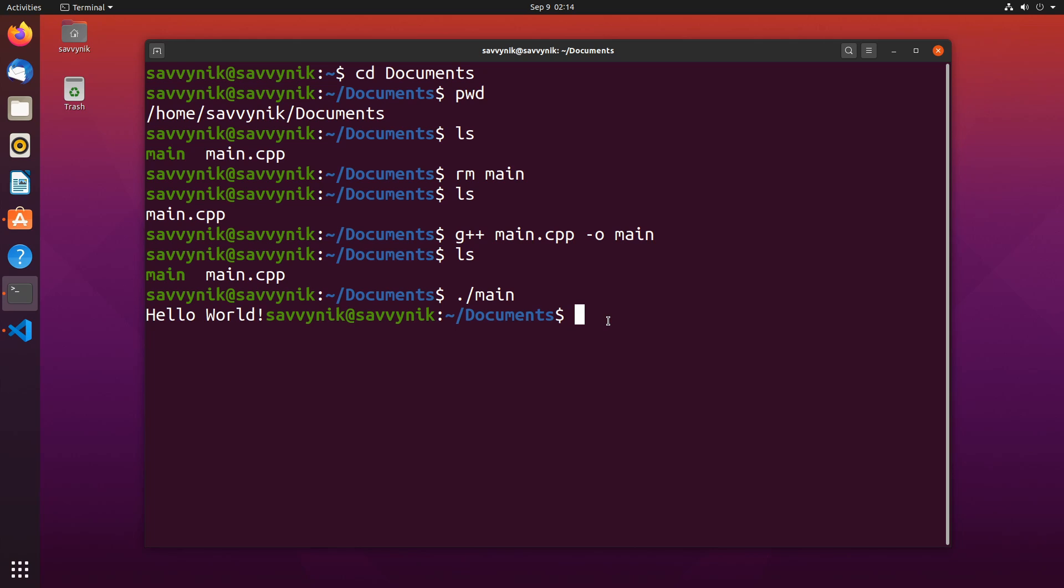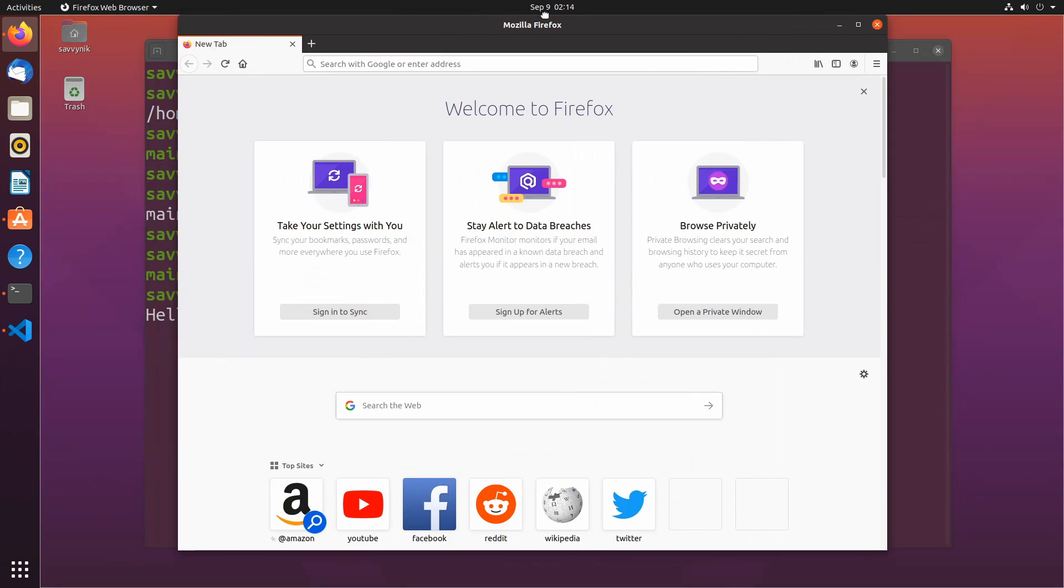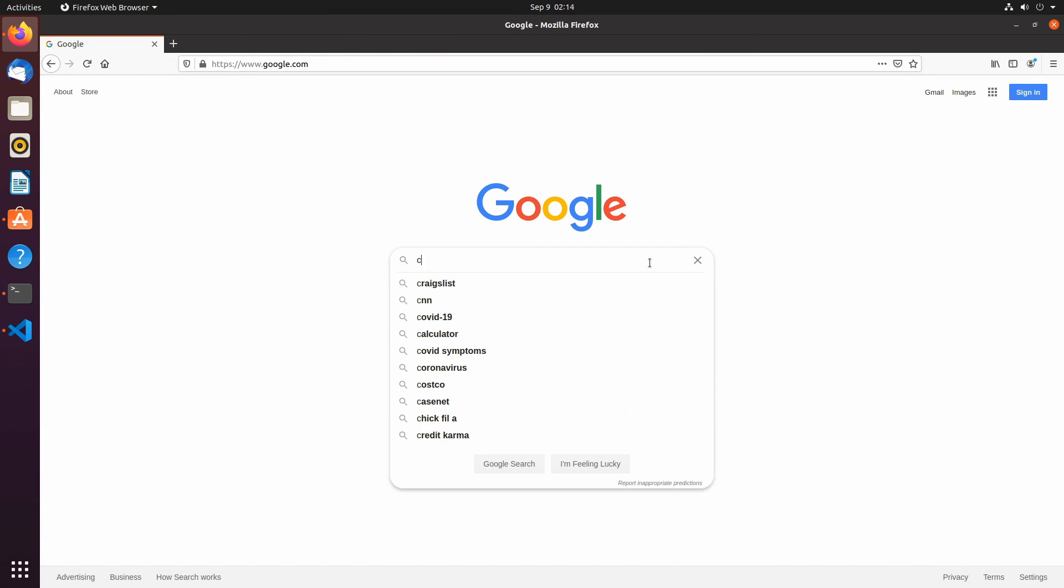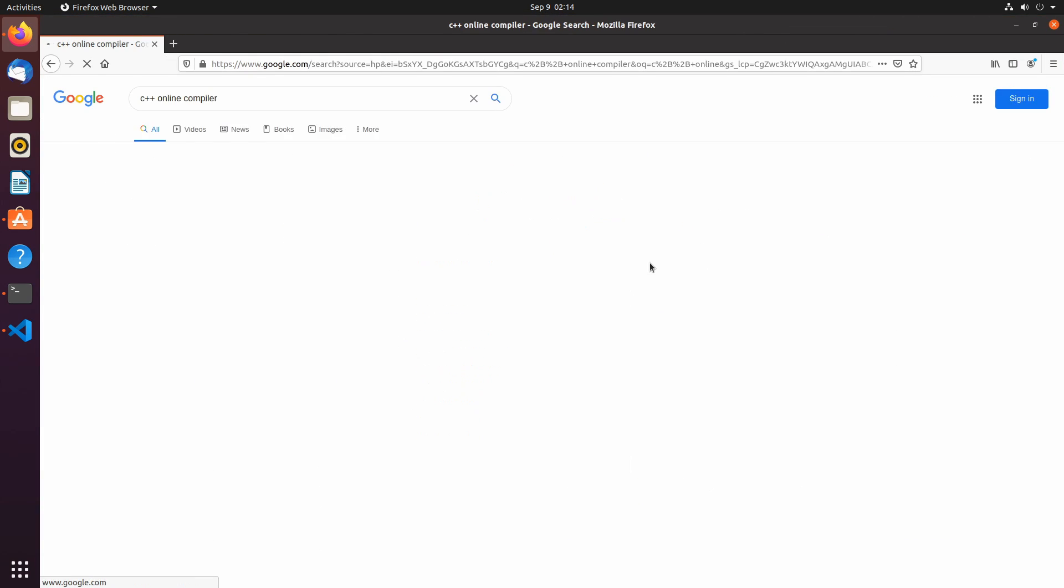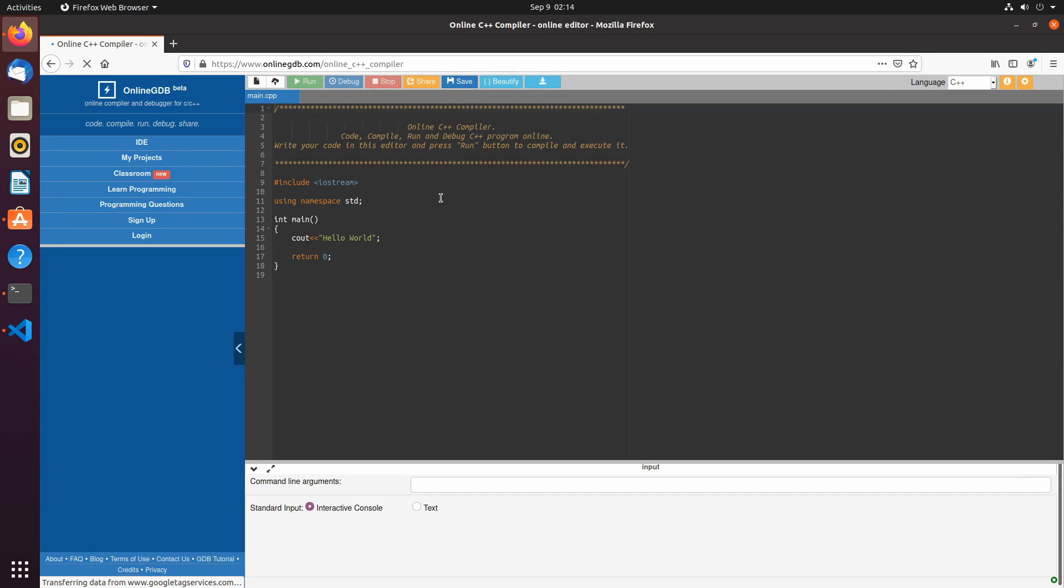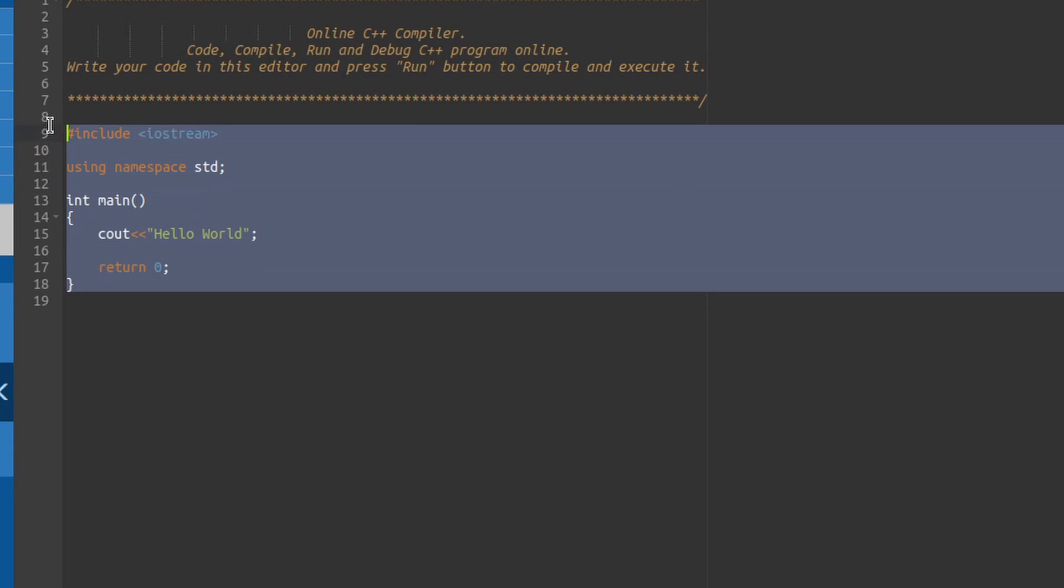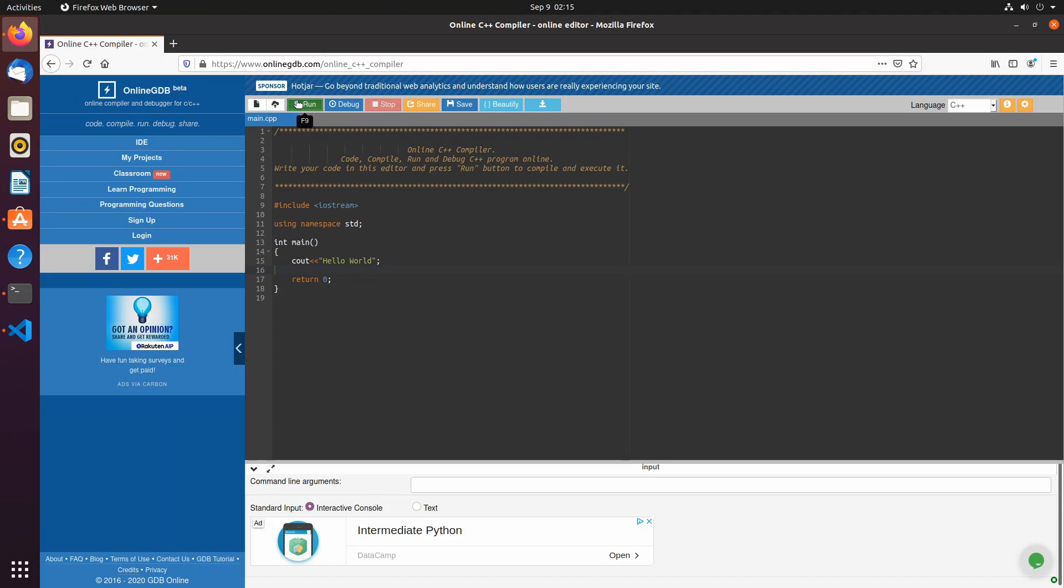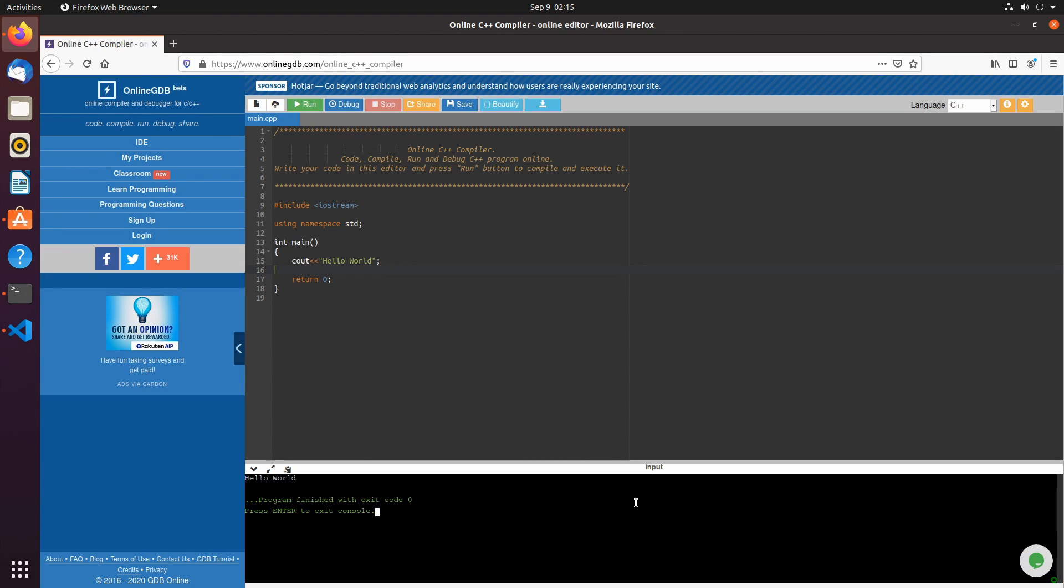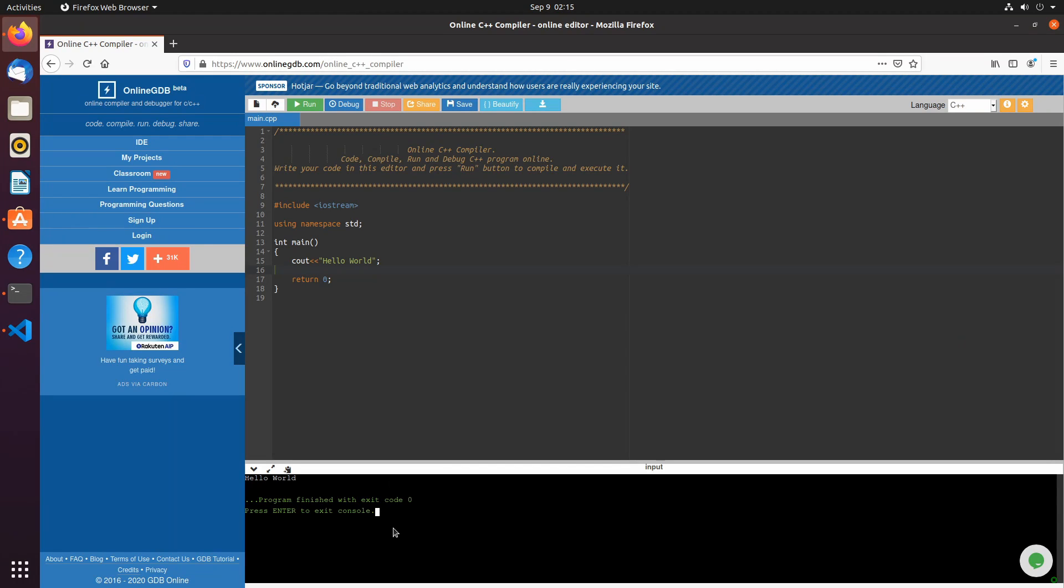All right finally the last method I want to show so anyone can follow along is if you launch your favorite web browser and we'll google C++ online compiler. There's plenty of these online compilers that you can use. I'll go with onlinegdb.com here and look at that, it already has the bare bones here written for us of hello world. So we can run simply here, it'll compile the program and output the contents and we got hello world written out to us in here as well. I'll post a link to a few other online C++ compilers in the description below.